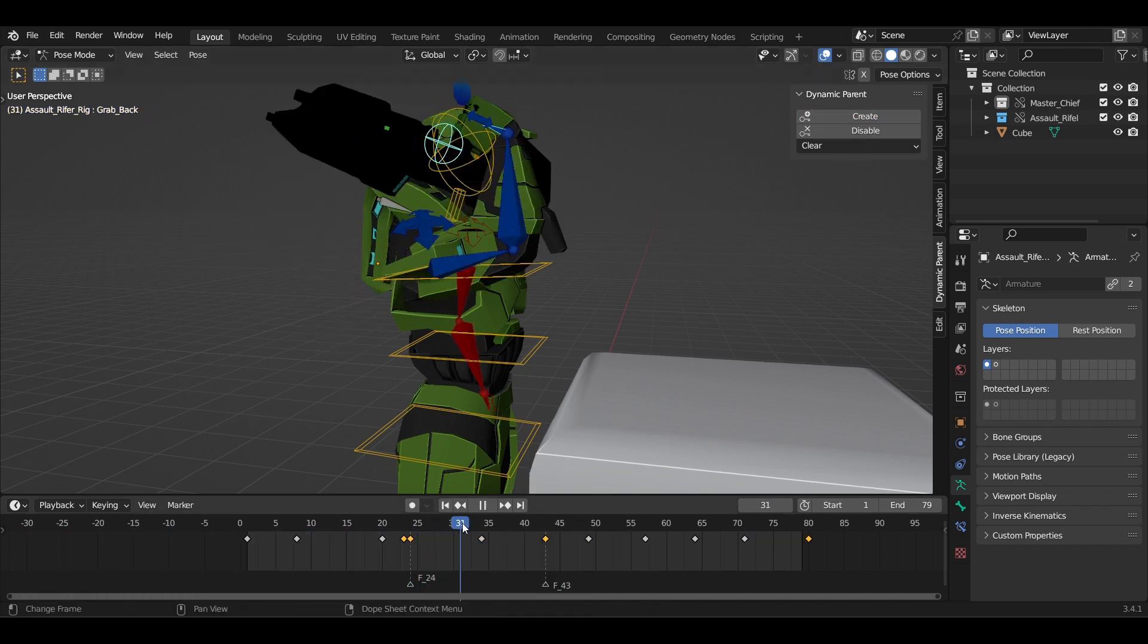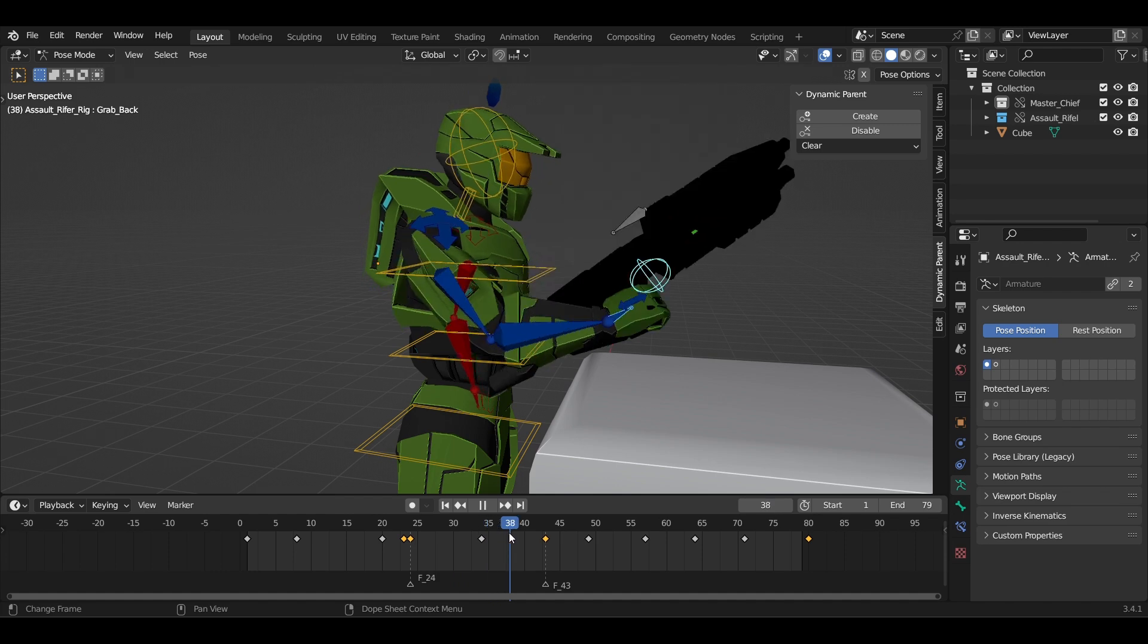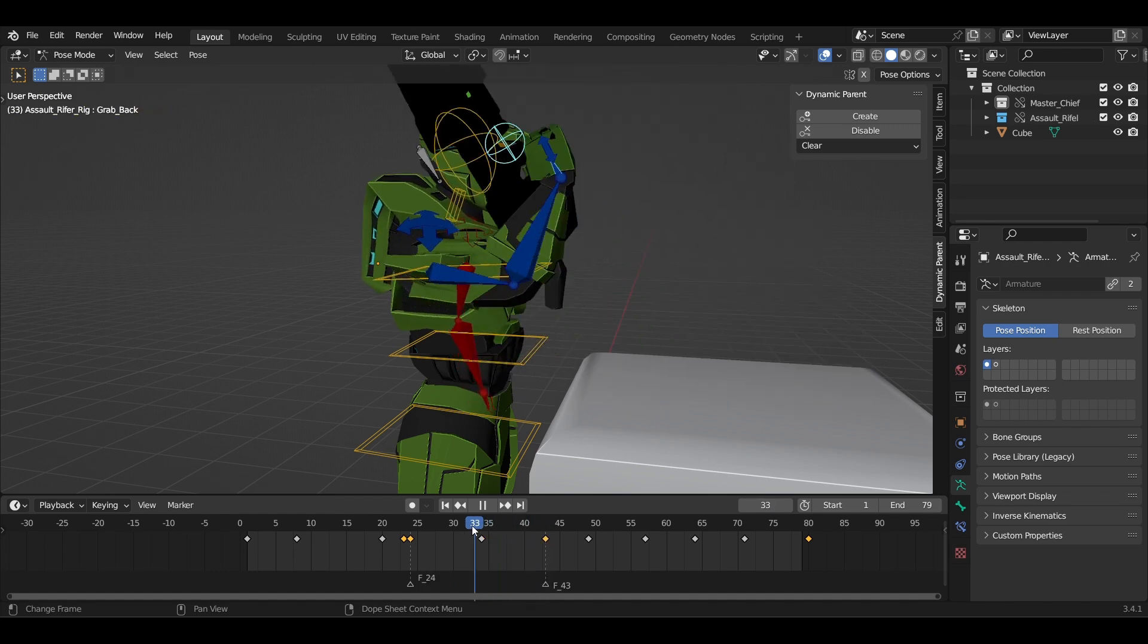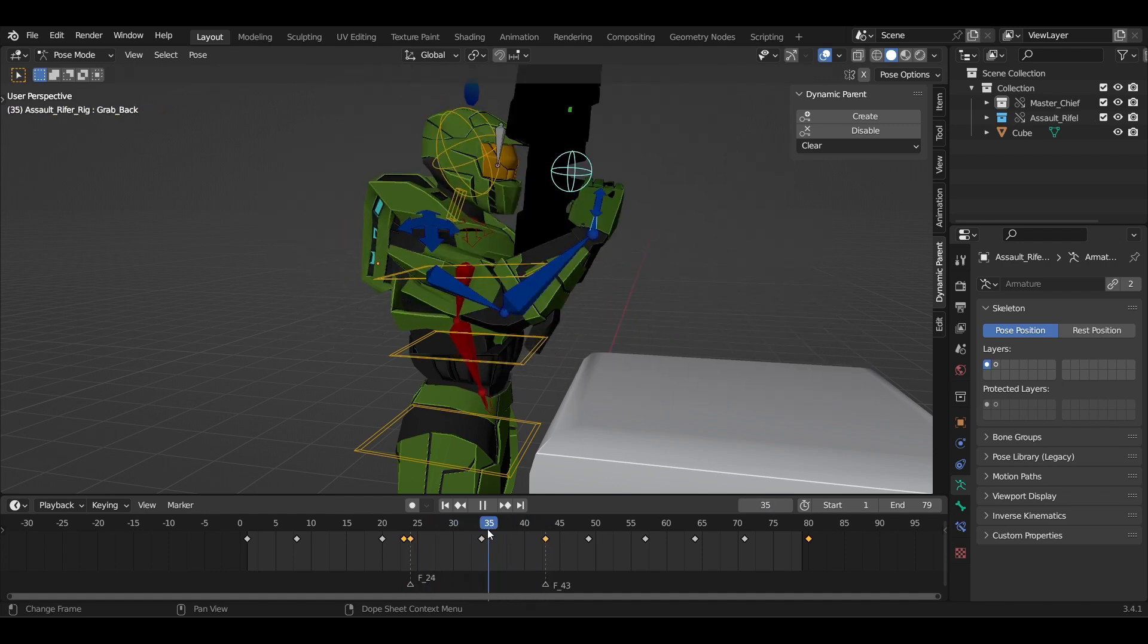Next, just click on Create in the Dynamic Parent and it's done. Now it will follow the hand perfectly.